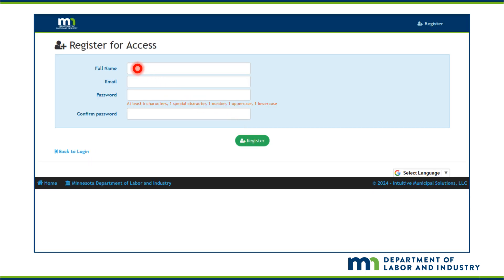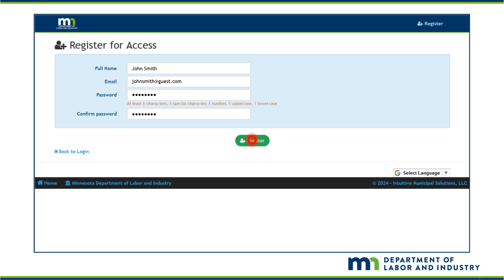On the Register for Access page, add the requested information. If you are creating a personal account, list your name and email address. If you will be using this account for submitting plan reviews, consider a more generic name and email address that multiple people can access. This will let others check on the status of plan reviews and provide additional information if necessary.